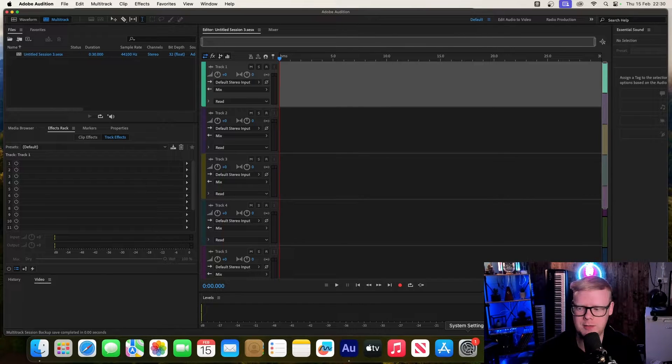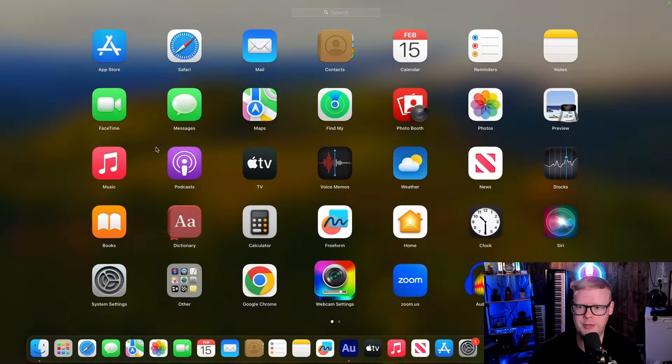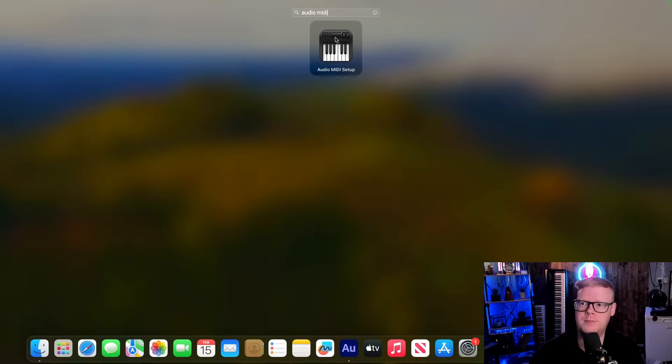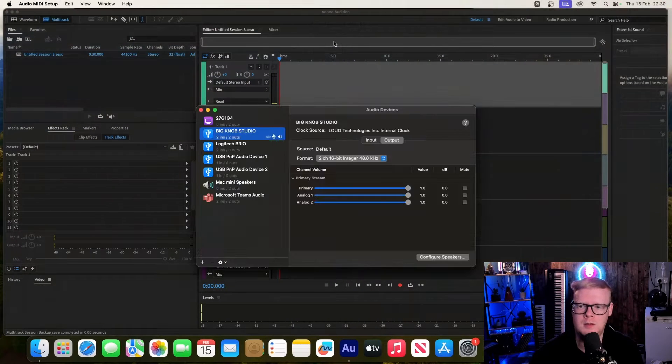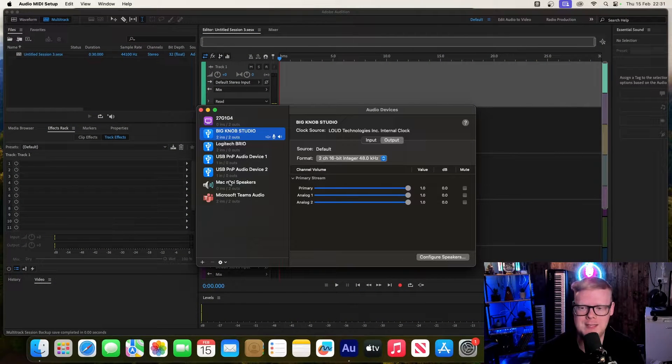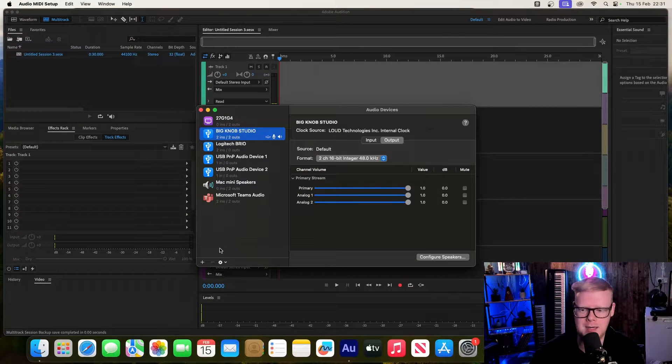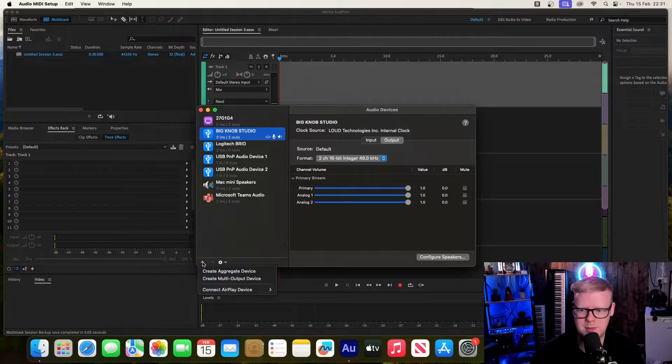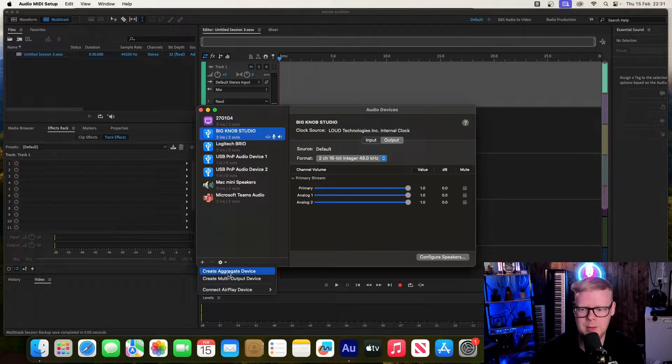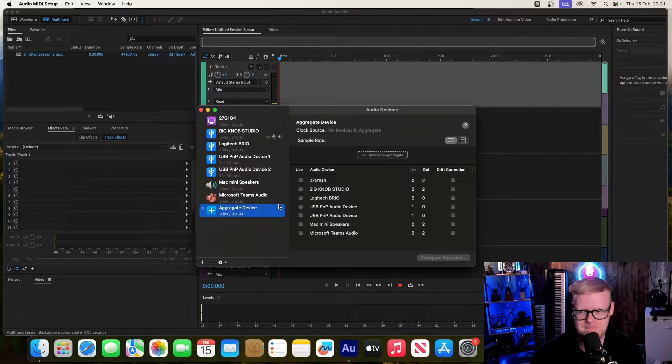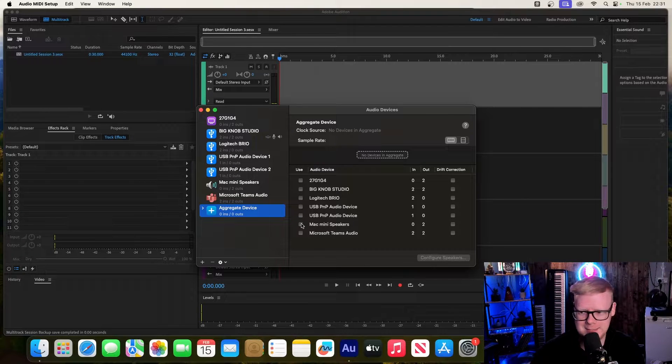First of all, once you've got your mics plugged in, you're going to search for Audio MIDI Setup. This will bring up all the devices that are connected to your Mac at the moment. What we're going to do is hit this plus symbol and go to create aggregate device.